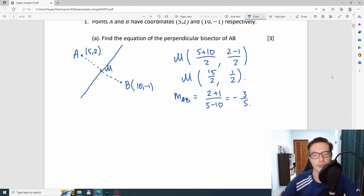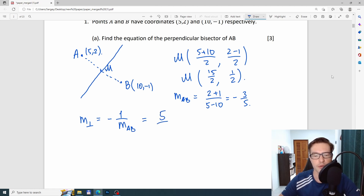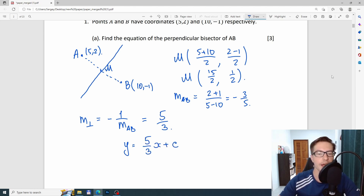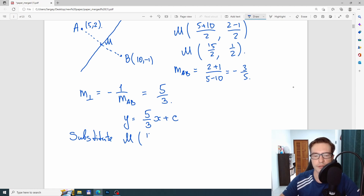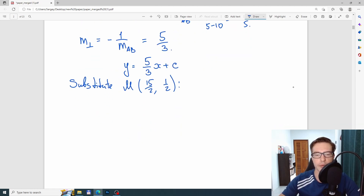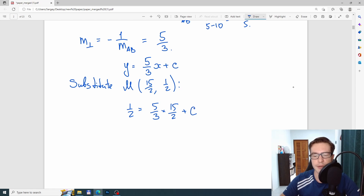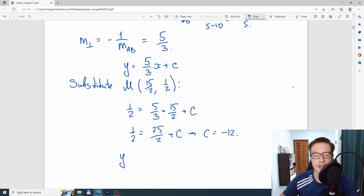The gradient of the perpendicular line is -1 over the gradient of the first line, giving us 5/3. Using y = mx + c and substituting the midpoint (15/2, 1/2): 1/2 = 5/3 × 15/2 + c, so 1/2 = 25/2 + c, giving c = -12. The final answer is y = 5/3 x - 12.